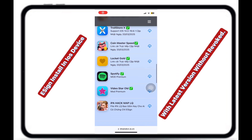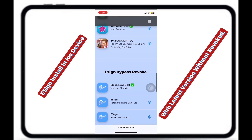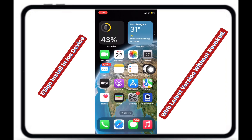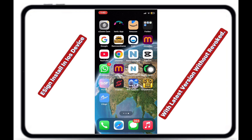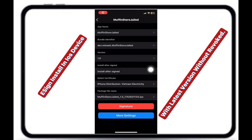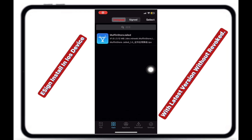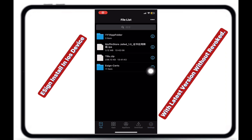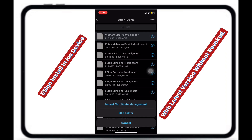Next, you should download eSign Vietnam Electricity. I had already downloaded it earlier for testing purposes, so now you need to download its certificate. Now, import the certificate.